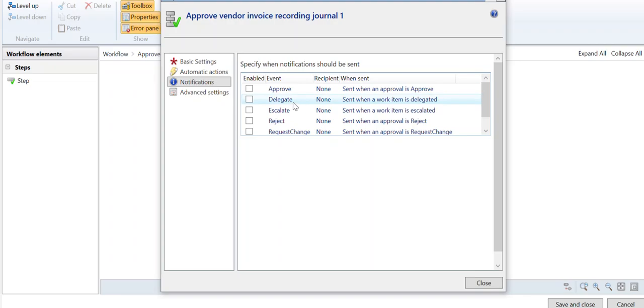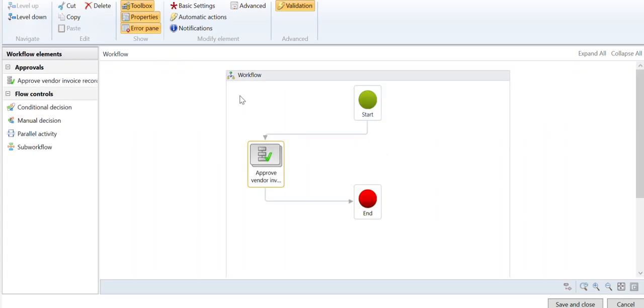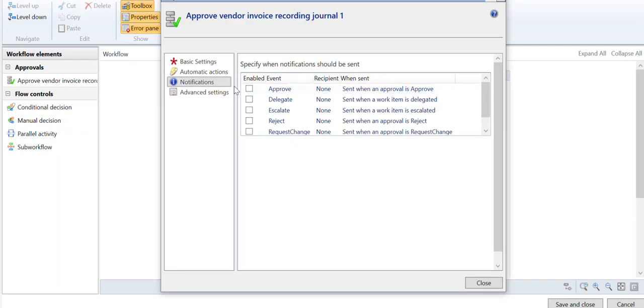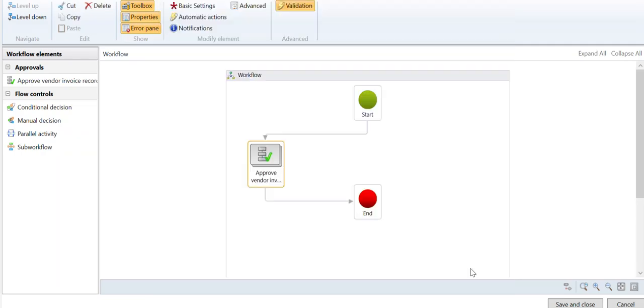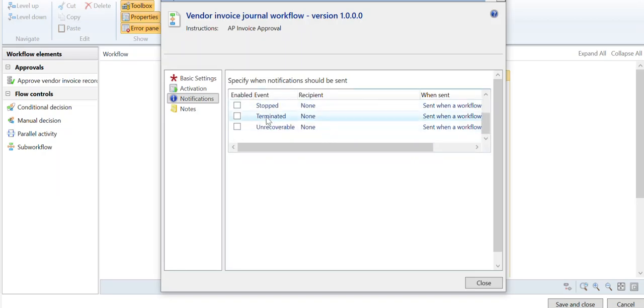So you can say level up in the upper left-hand corner to get back, and then this is the Properties where you want to be clicking out of the box. Go to Notifications, and this is where you can say complete, started, stopped, or terminated.